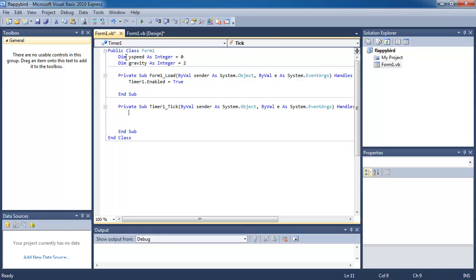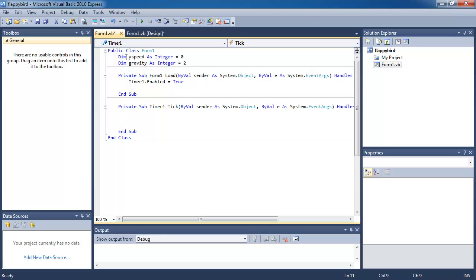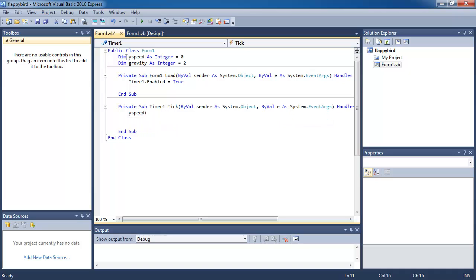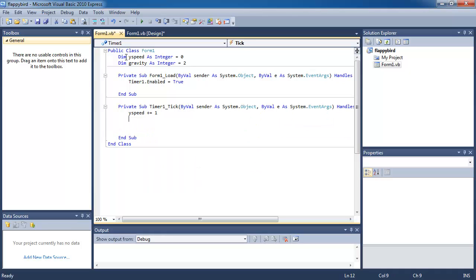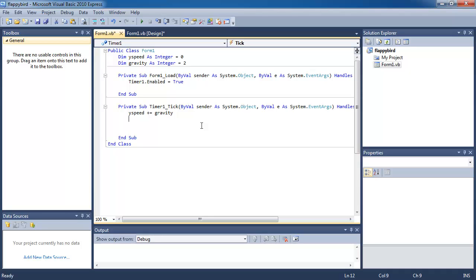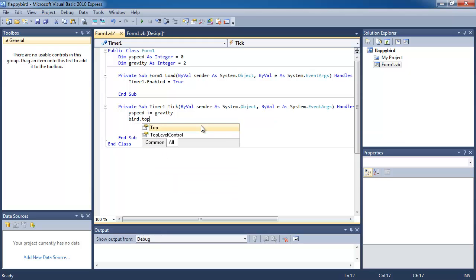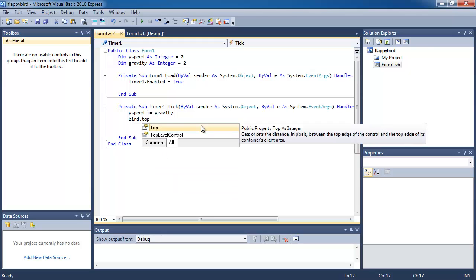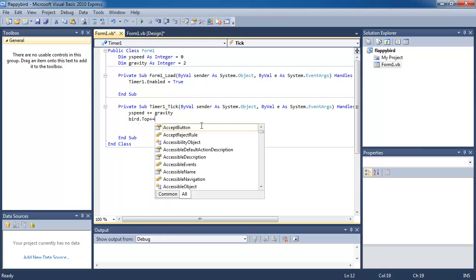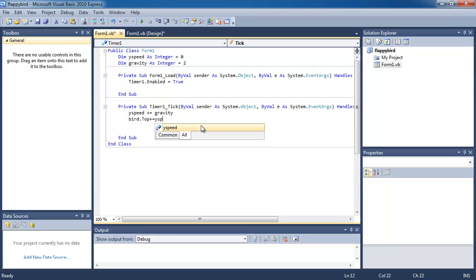So when timer one ticks, what I want to do is I want to increase the ySpeed by one... sorry, by the gravity value. Okay, so every time the timer ticks, ySpeed is going to increase by two, so basically it's going to go from zero to two to four to six and so on. And the speed of it is going to increase quite quickly. And then what I want to do is I want to change the position of the bird.top is equal plus equal variable to ySpeed.